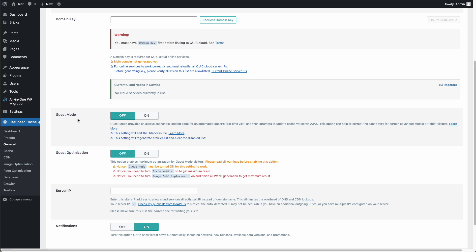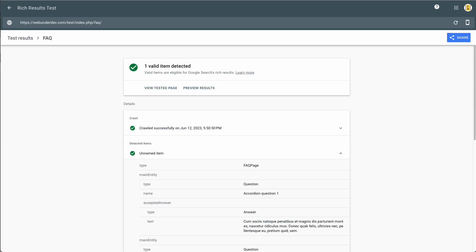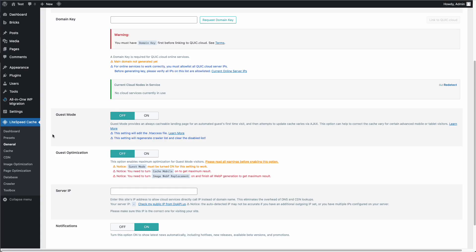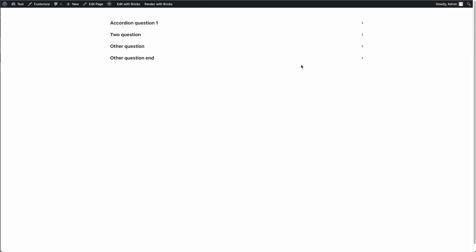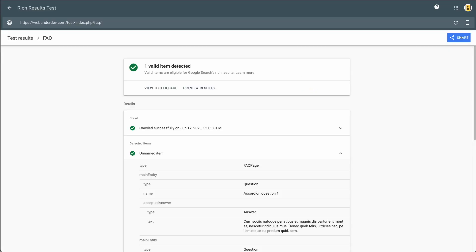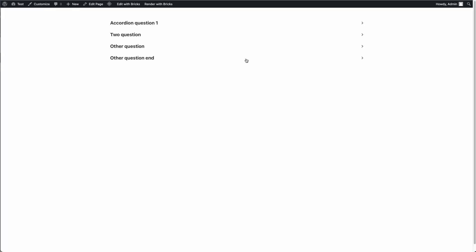You need to disable this option if you use LiteSpeed cache. This is the way to set a schema for FAQ accordion. I hope you liked this video — subscribe and I'll see you in the next tutorial. Bye!